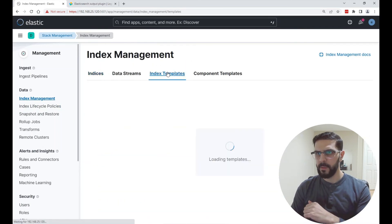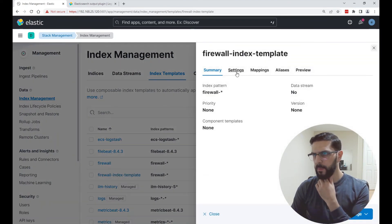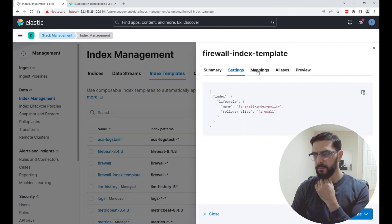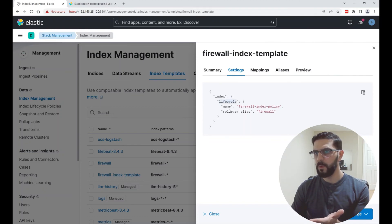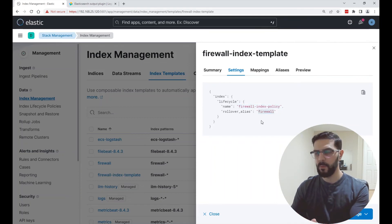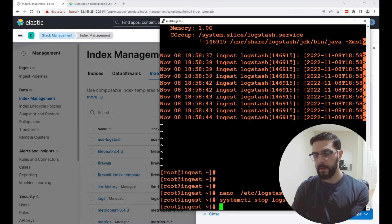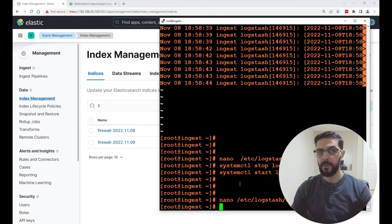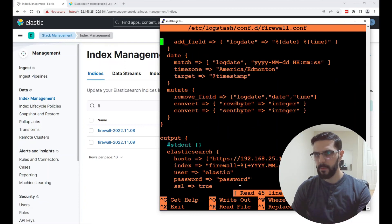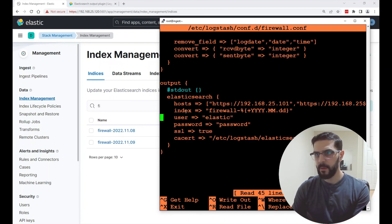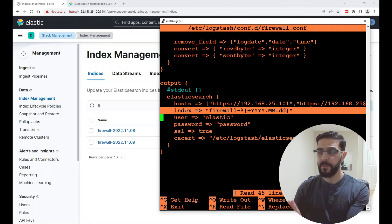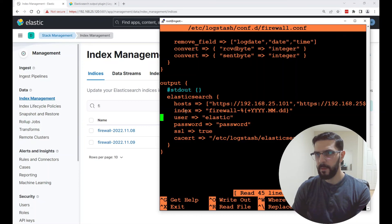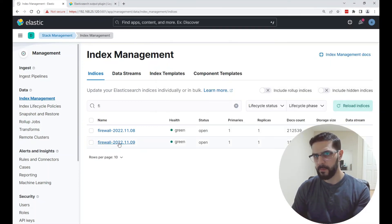I go to the index template. My template here — I'm not going to change anything. The settings of the index will specify the policy and the rollover alias, which will match what I have in the configuration file. Mappings I'll keep as is. After I started Logstash, cleaned up the ILM settings, and the output in Elasticsearch specifies the index name, the data being indexed into Elasticsearch will match this index right here.